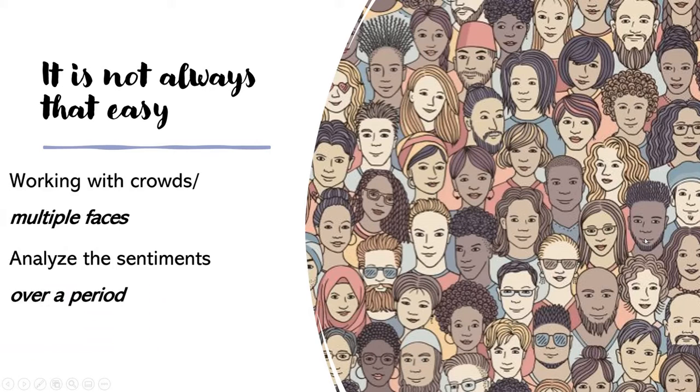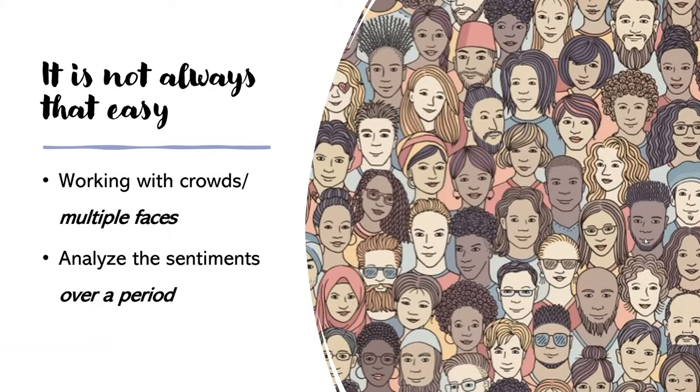However, the problem is that you are most probably dealing with multiple faces. For example, a crowd during an event.